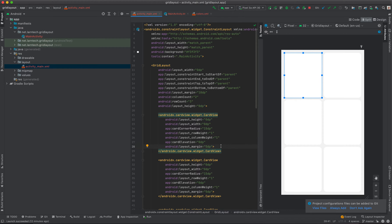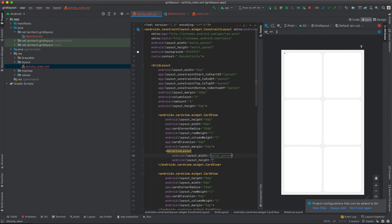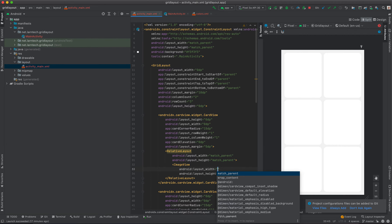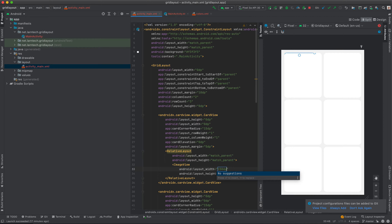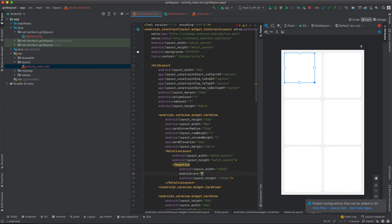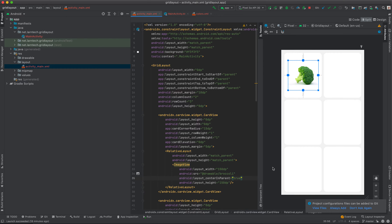The next item we are going to add is the image. To add an image and position it at center, we are going to define a RelativeLayout with width match parent and height match parent. Inside it I'm going to define an ImageView. I'll give it a width of 150, height of 150. The source for the first one will be from drawable — the first one is broccoli. I'll position this at center by setting centerInParent to true.